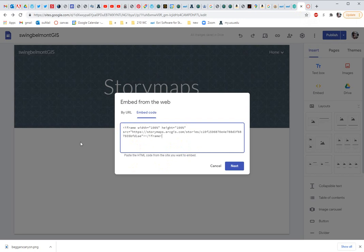The iframe is the code that you need. And we're setting the width and height to 100% so it fills the frame. The source is what you need to change.